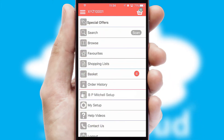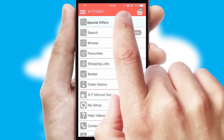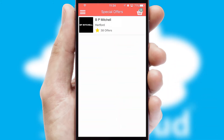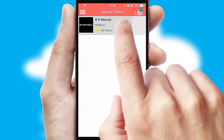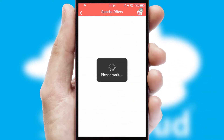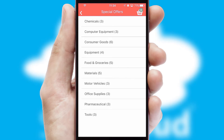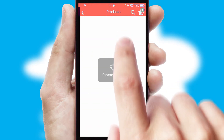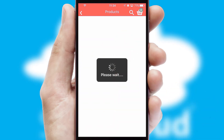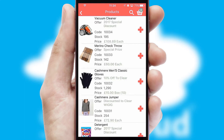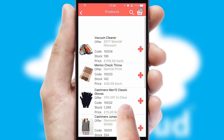Creating customized special offers is another feature of the application, which can be set up and tailored for individual customers. SwiftCloud has some very powerful promotional features, such as multi-buy and price promotions.